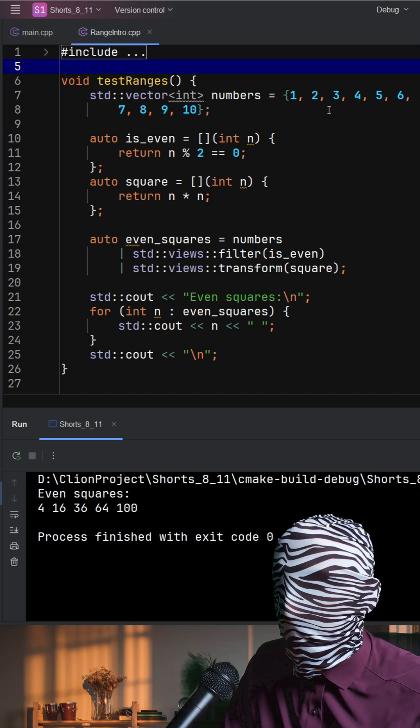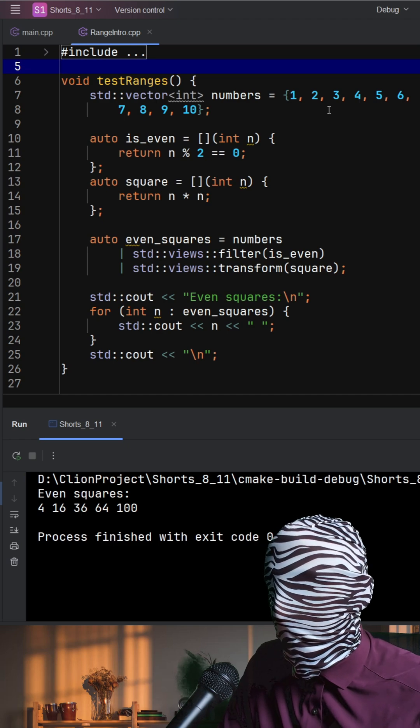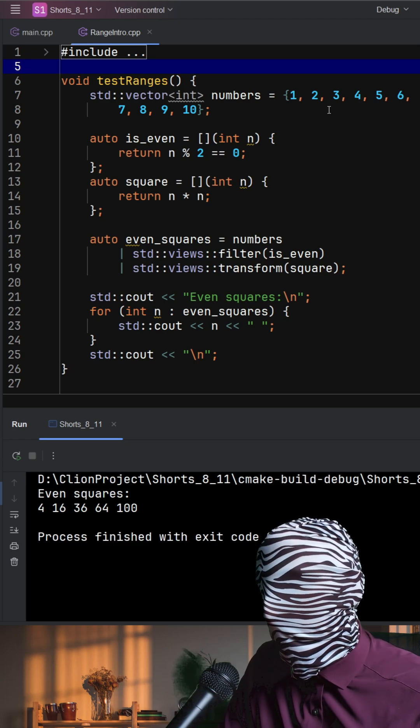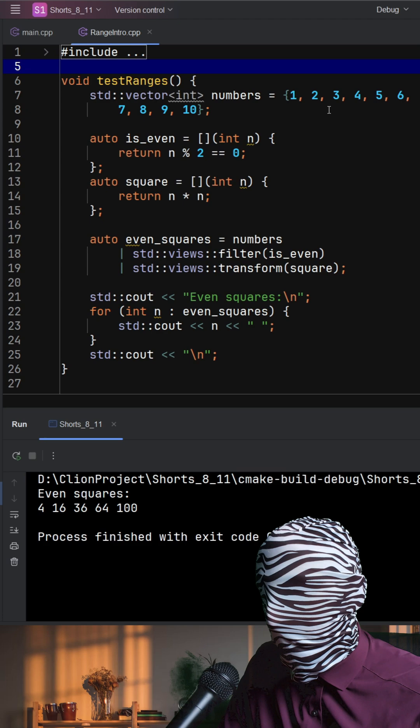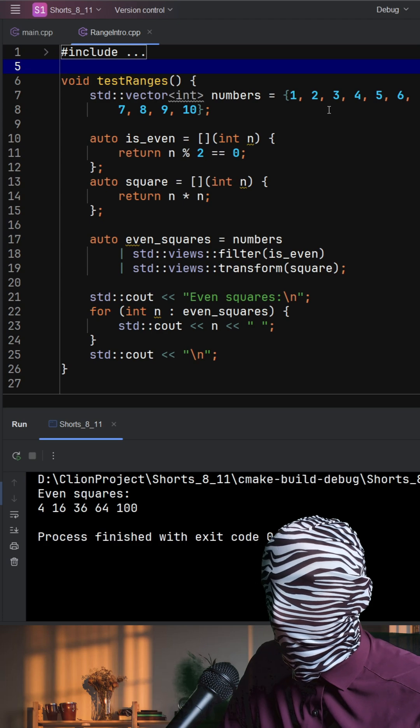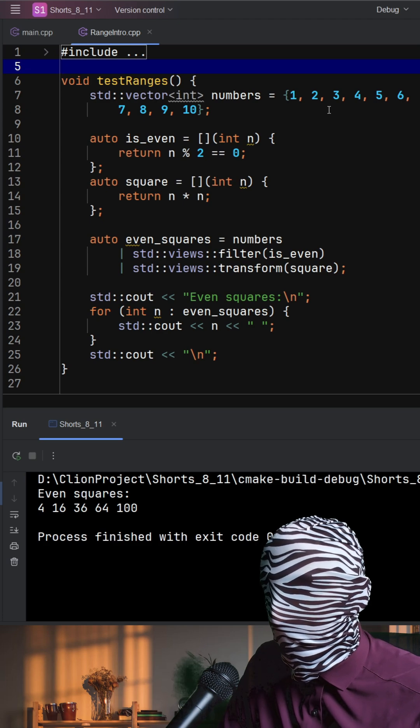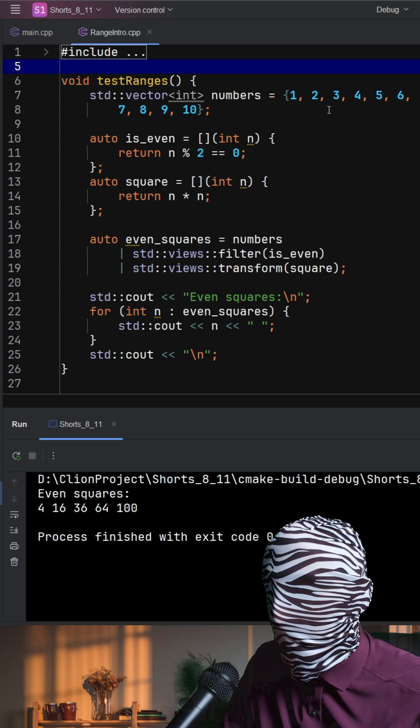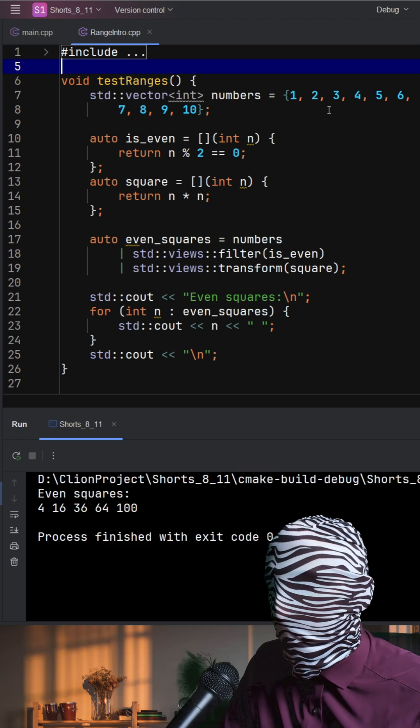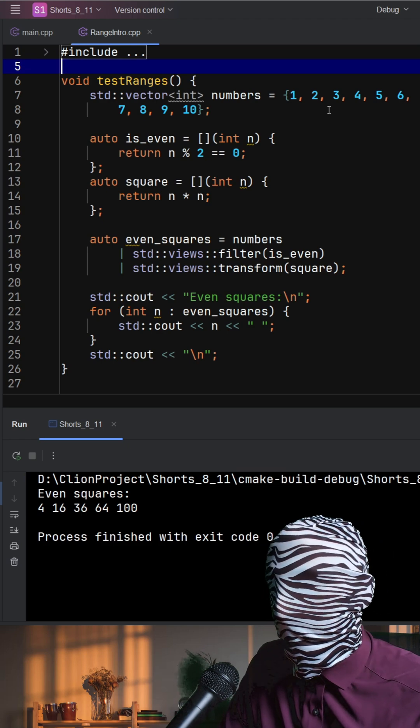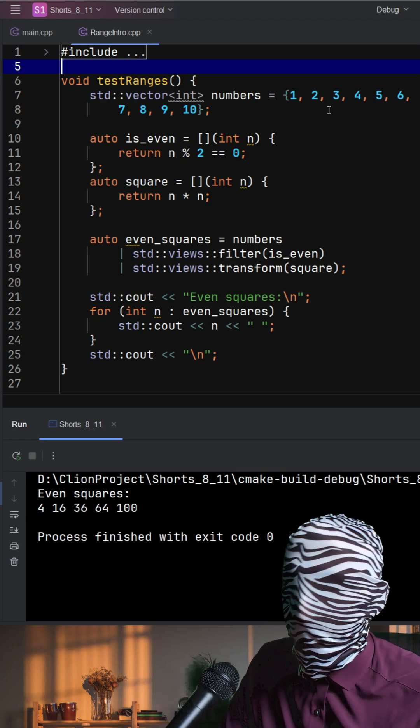In the for loop, the range evaluates on the fly. It takes an element, filters it, transforms it, prints it, and moves on. This style replaces nested algorithms and temporary vectors with a clear left-to-right flow.